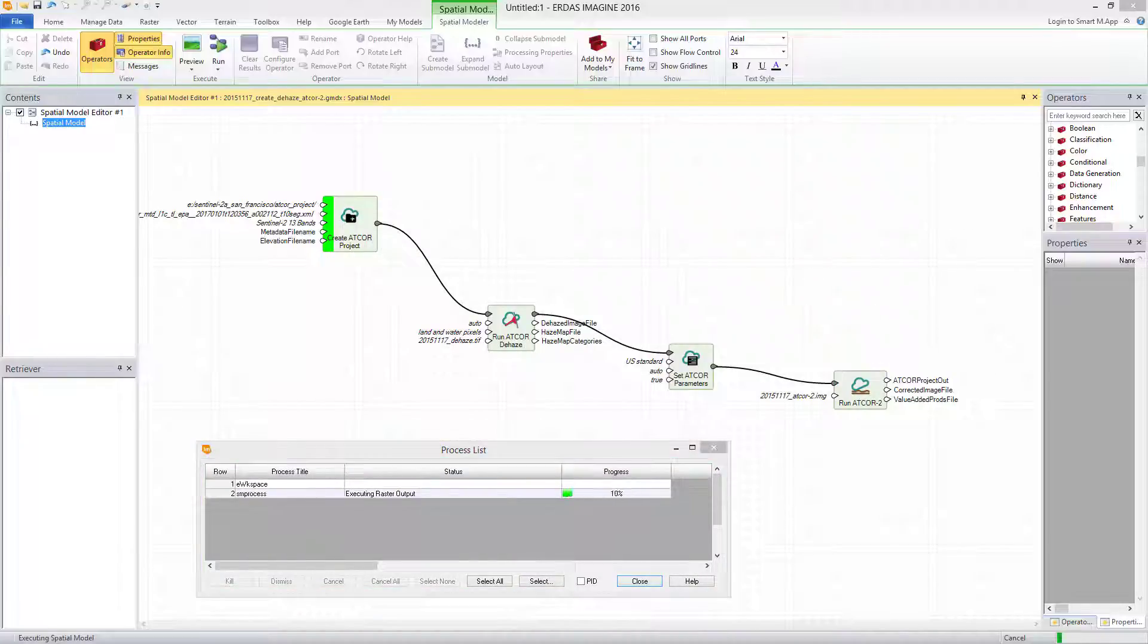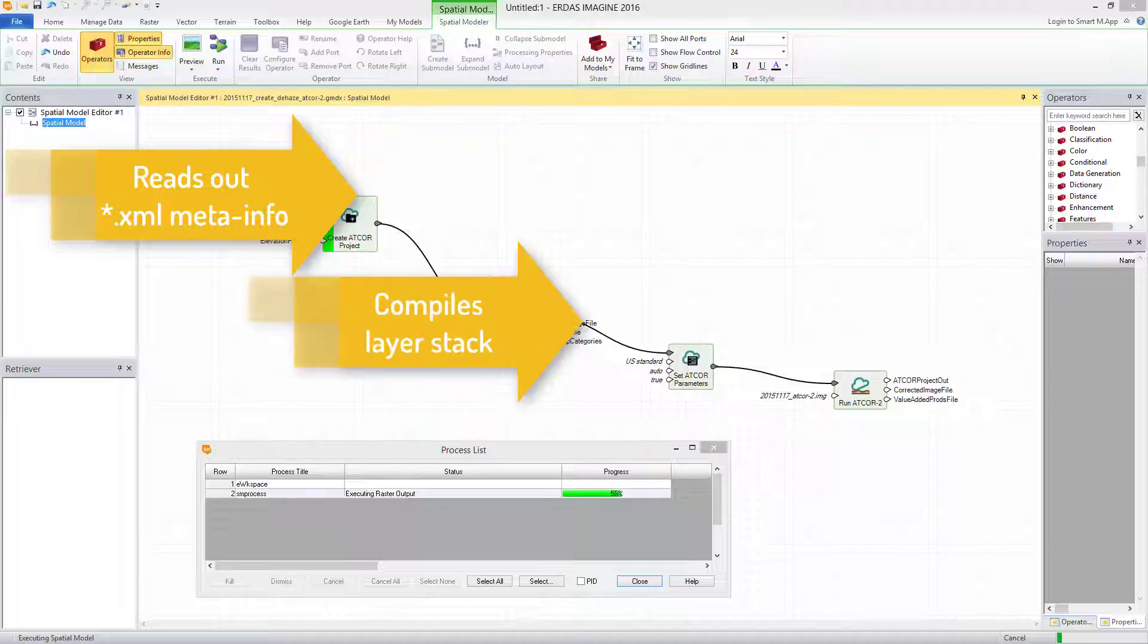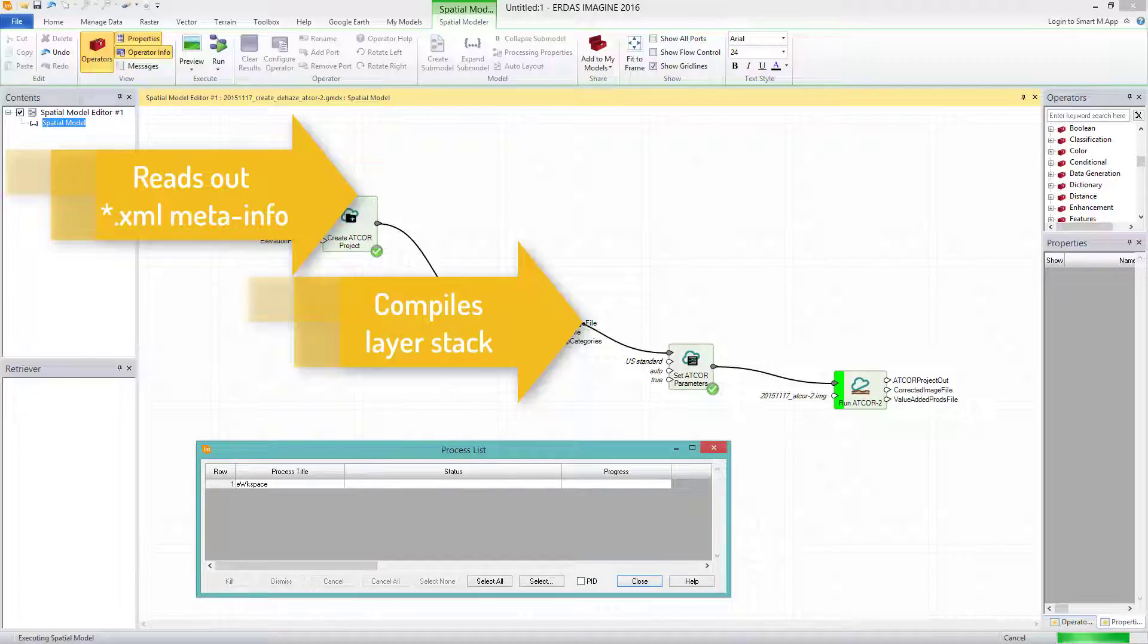While an ATCOR2 project based on a Sentinel-2 dataset is created, the following tasks are executed. It reads out the information from the metadata file, which comes in the XML format. It compiles a layer stack, either with 13 bands at 20 meter pixel size or with 4 bands at 10 meter pixel size. This depends on the sensor you specify. In this case, the 13 bands on 20 meters.